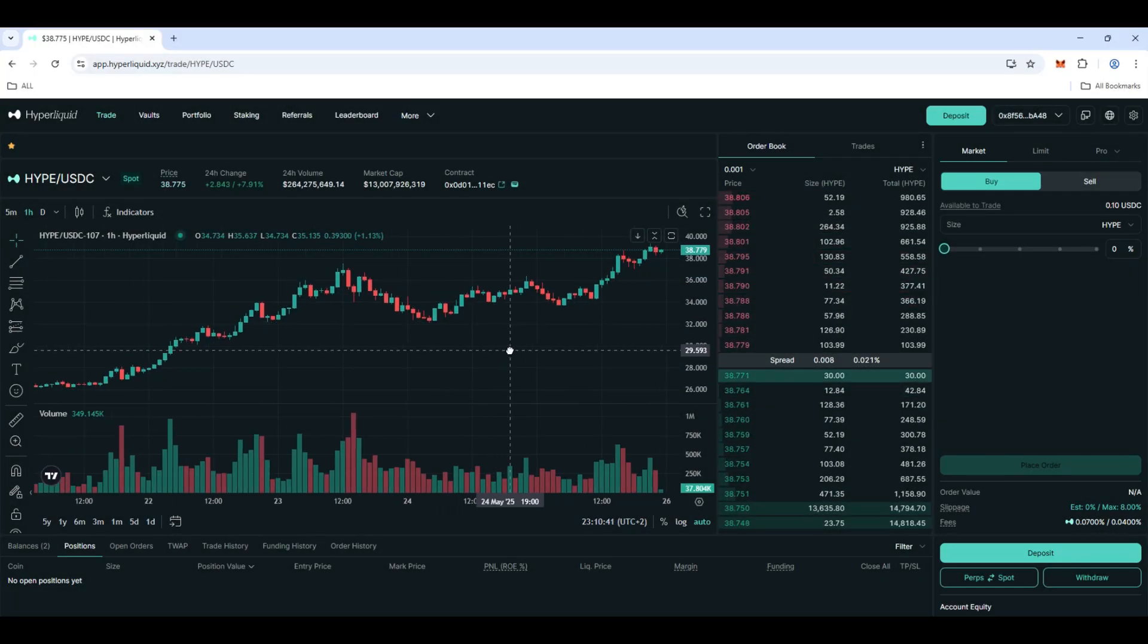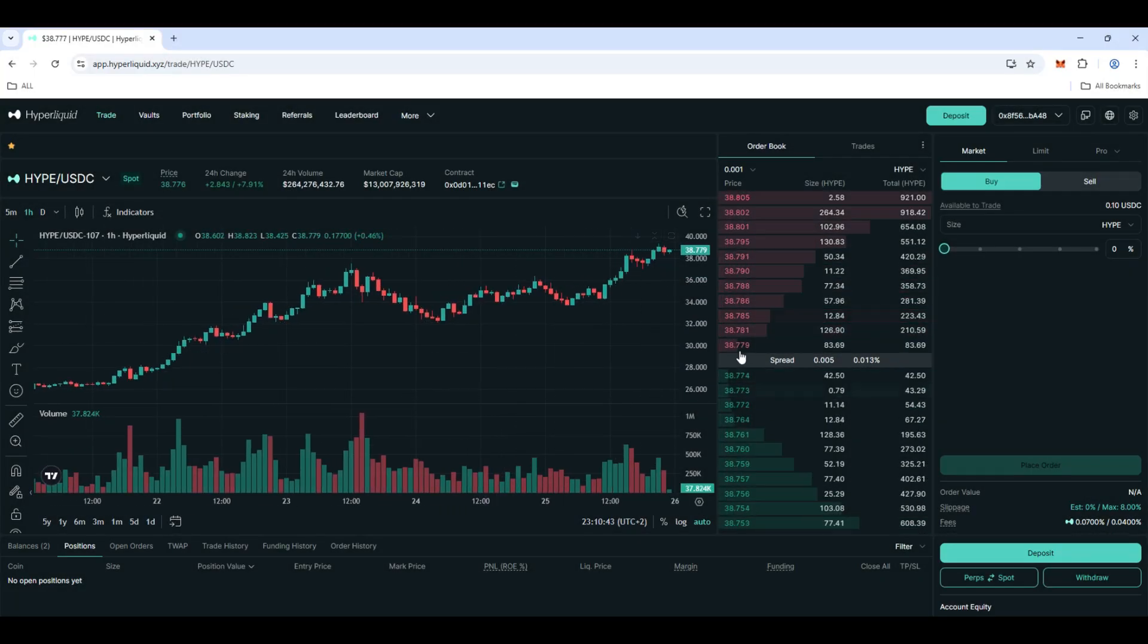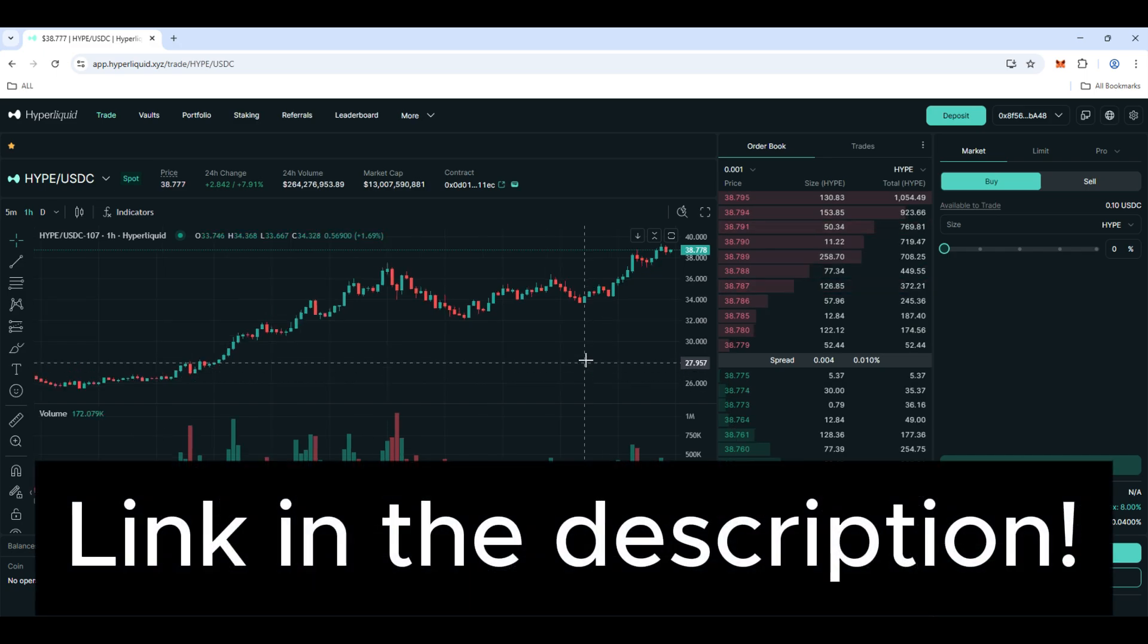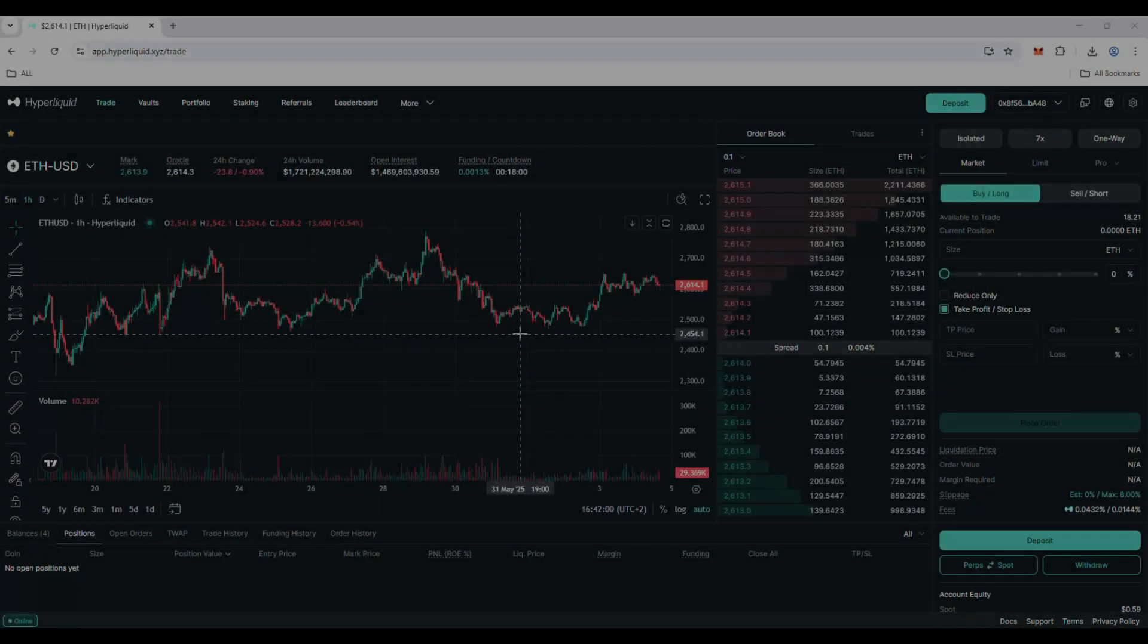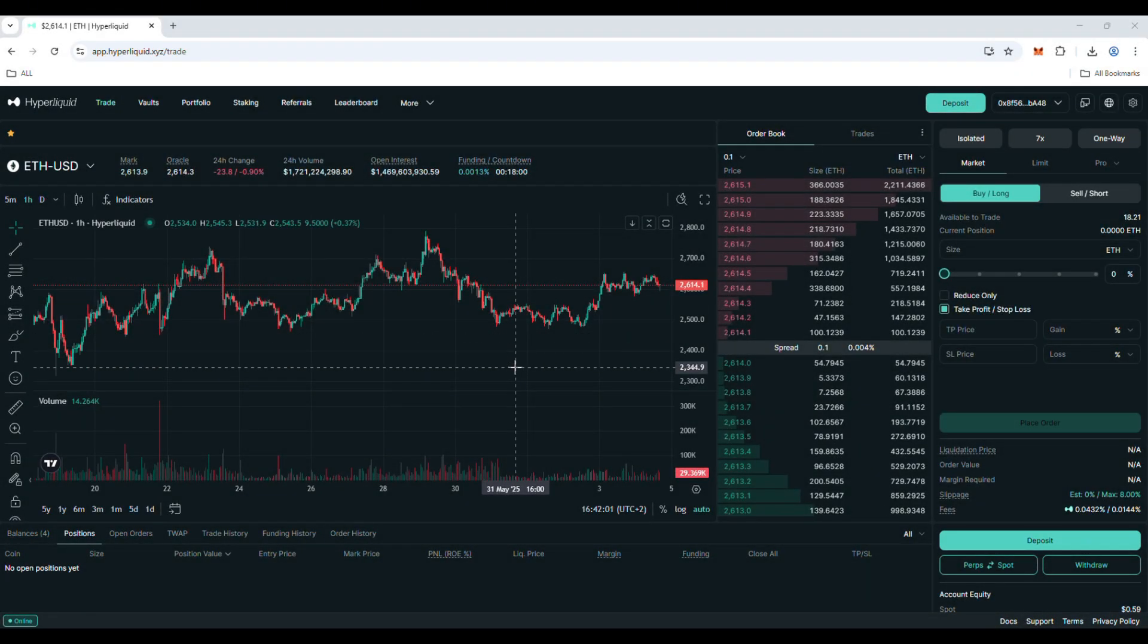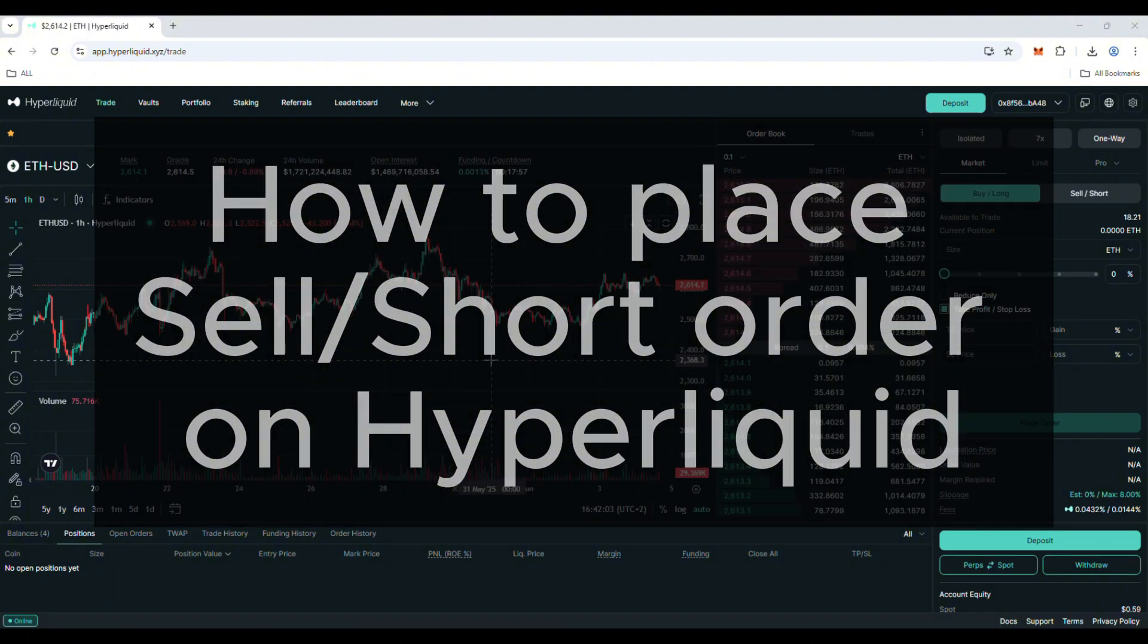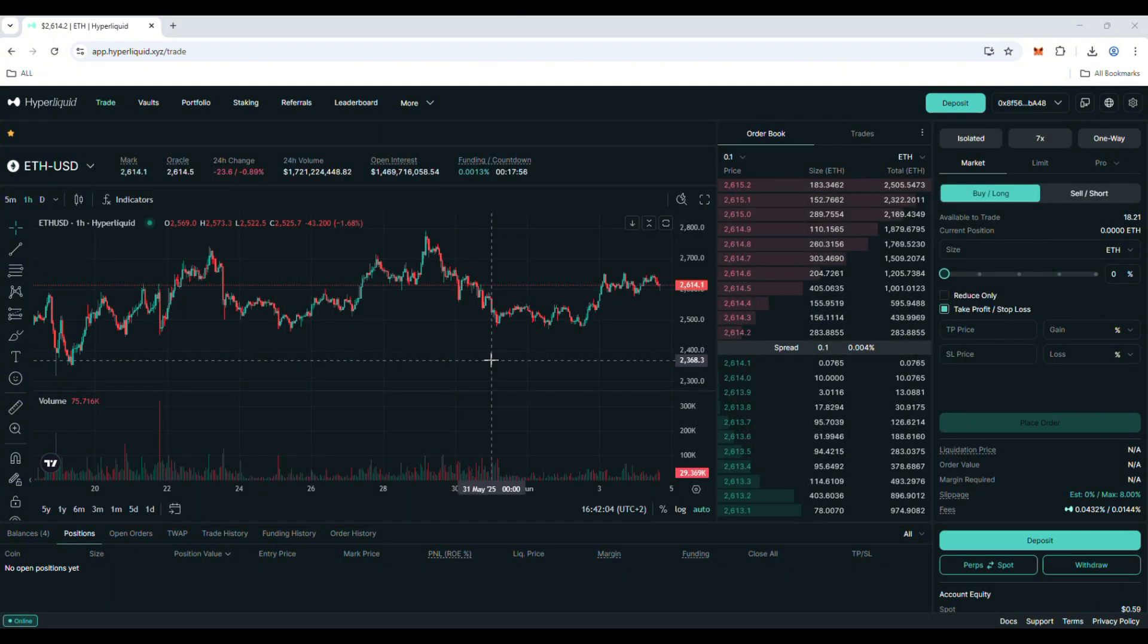Quick info before the video: if you want to trade on Hyperliquid with a discount on fees, check the link in the description. Hello guys, in this video I will show you how to place a sell or short order on Hyperliquid.